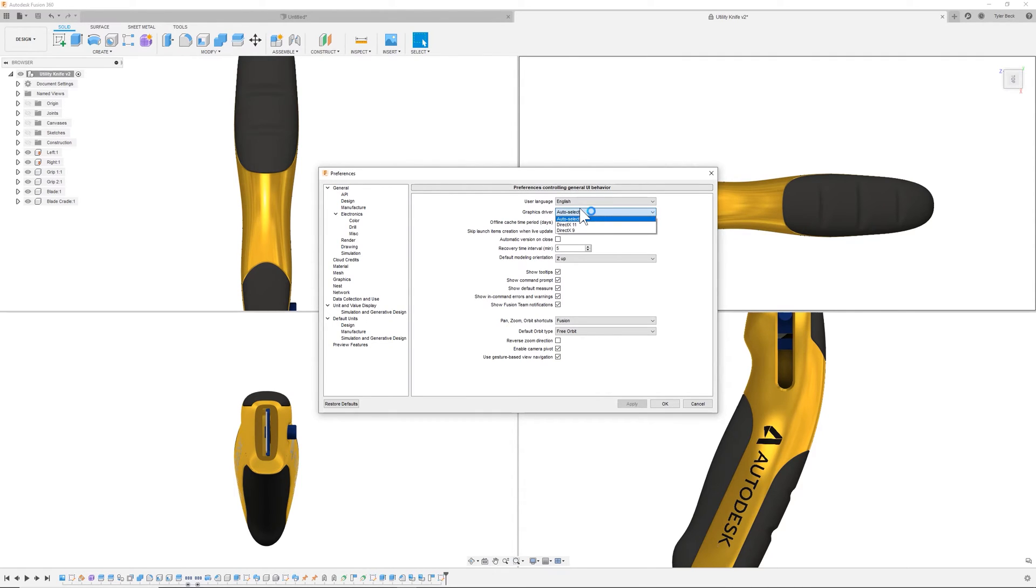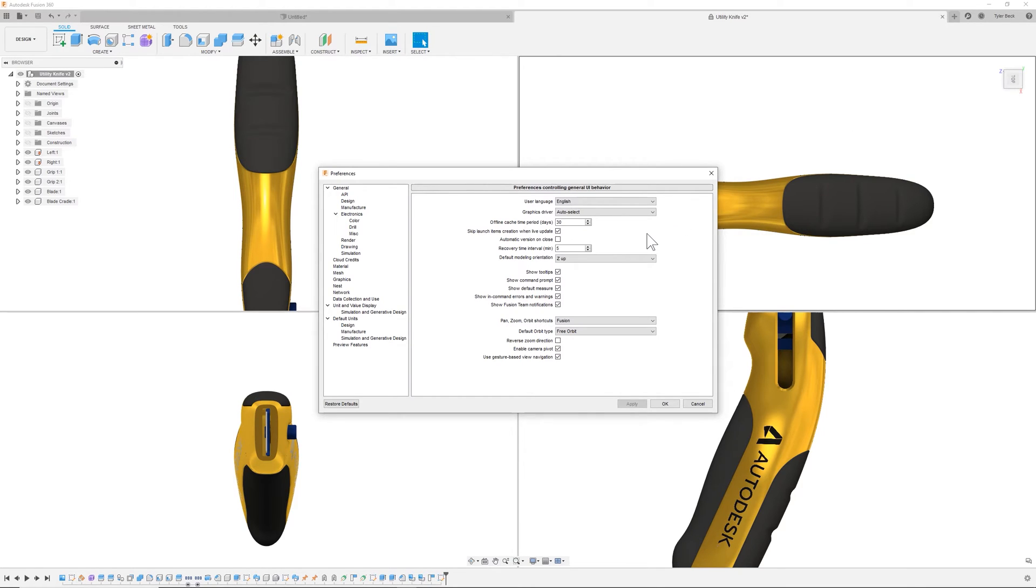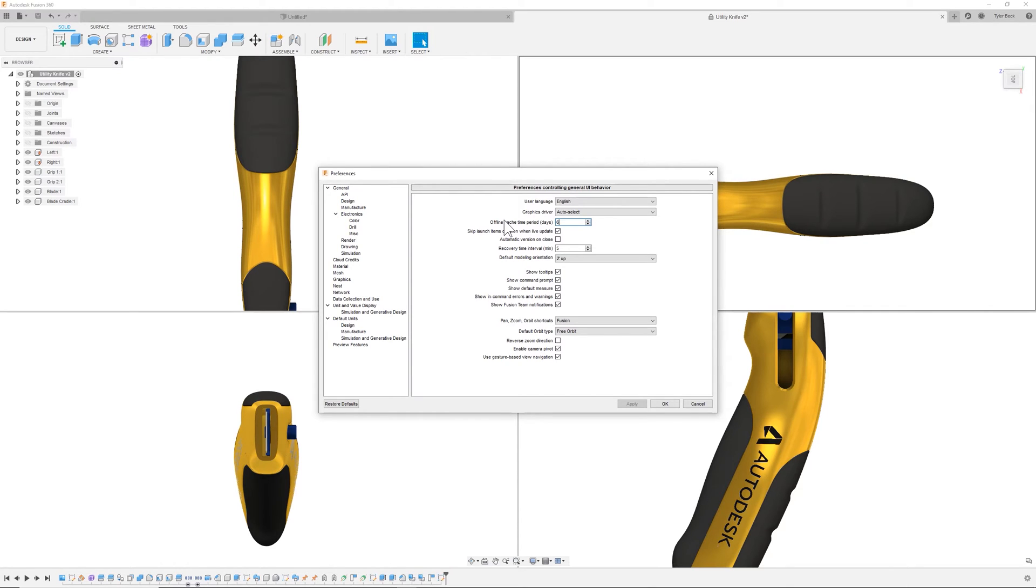The graphics driver. If you are having problems with your graphics card or your graphics crashing or fusion crashing, there is that diagnostics that you can actually find in the help menu. Check that out. Now, what about the offline cache period? So this kind of controls how long your files are going to be stored to your hard drive and in the cloud. So you might do 60 days, 90 days, dependent on how much room you have on your hard drive and if that is a concern.